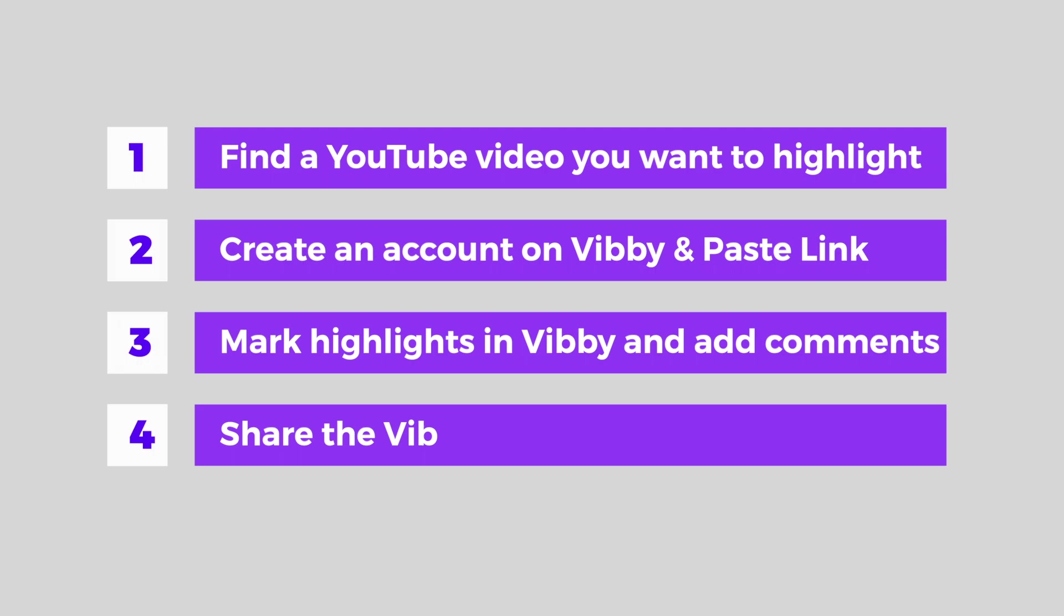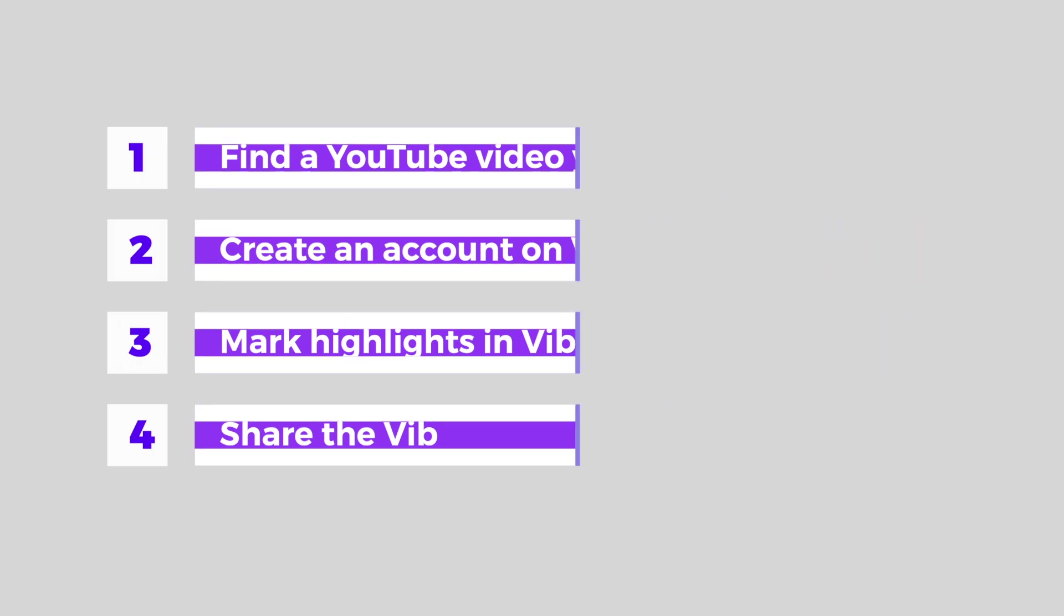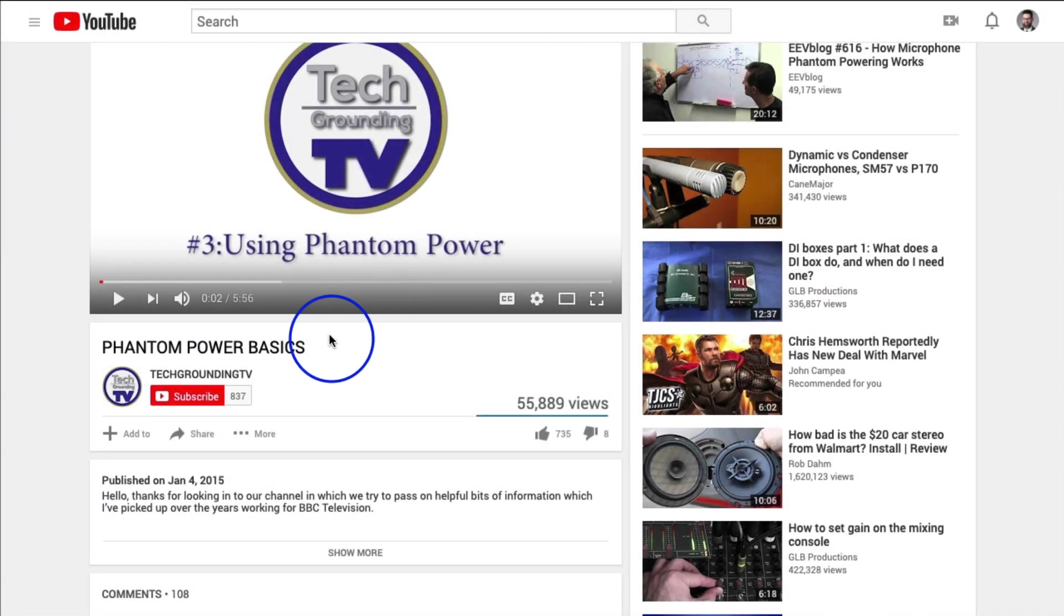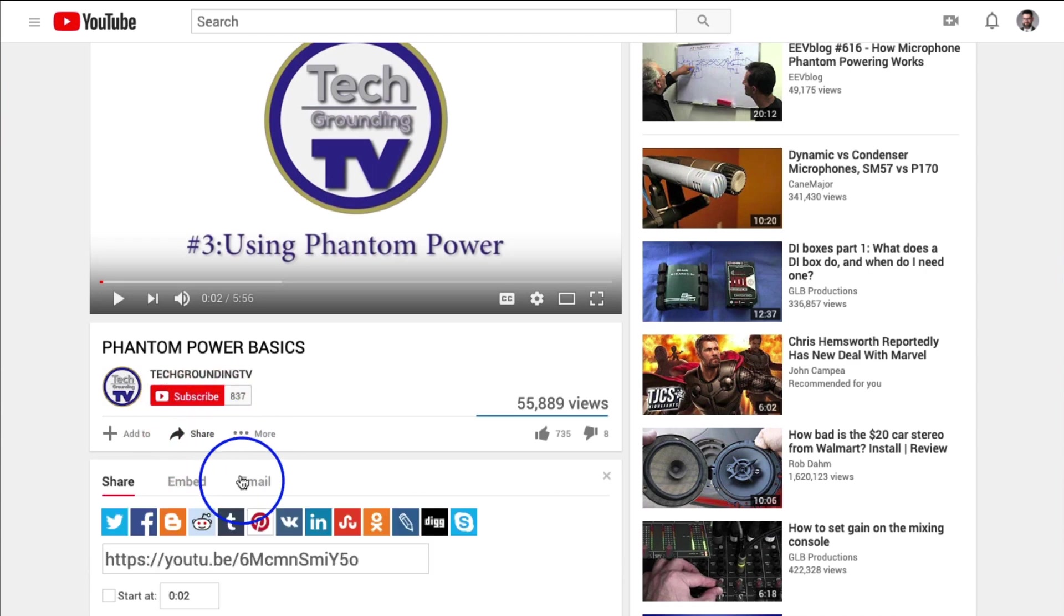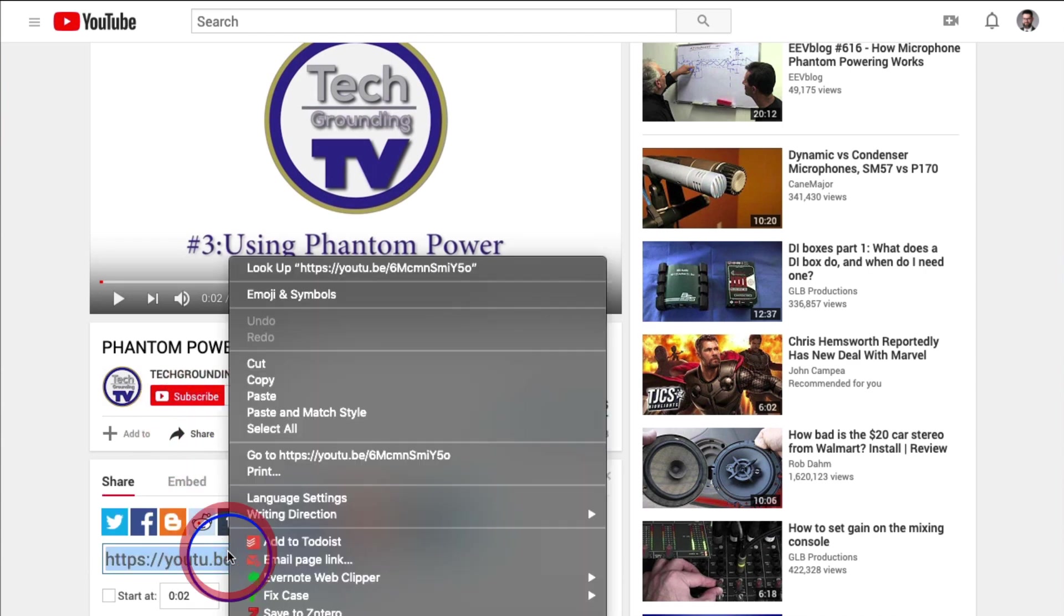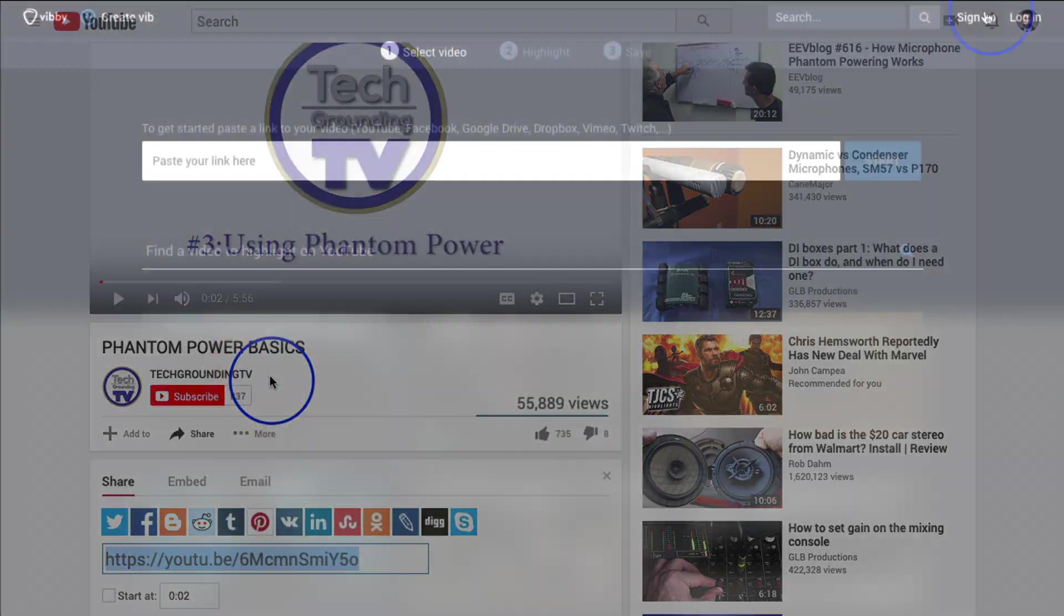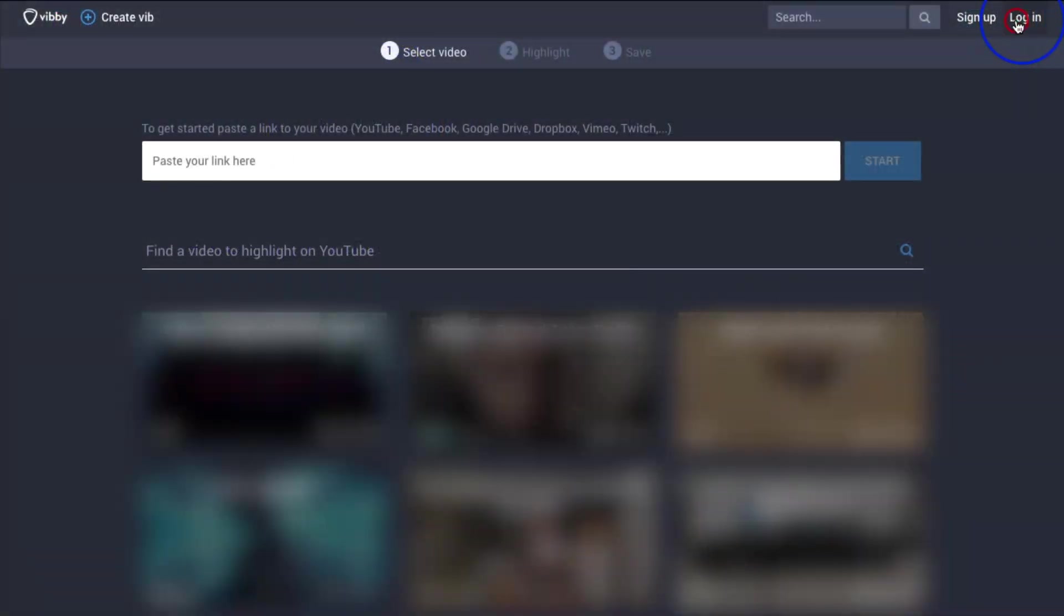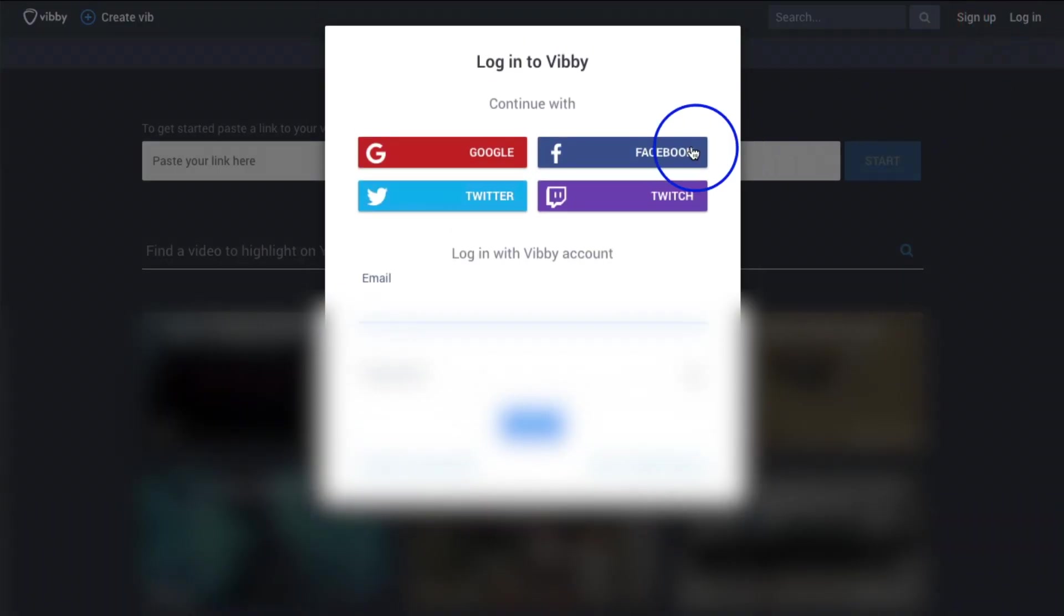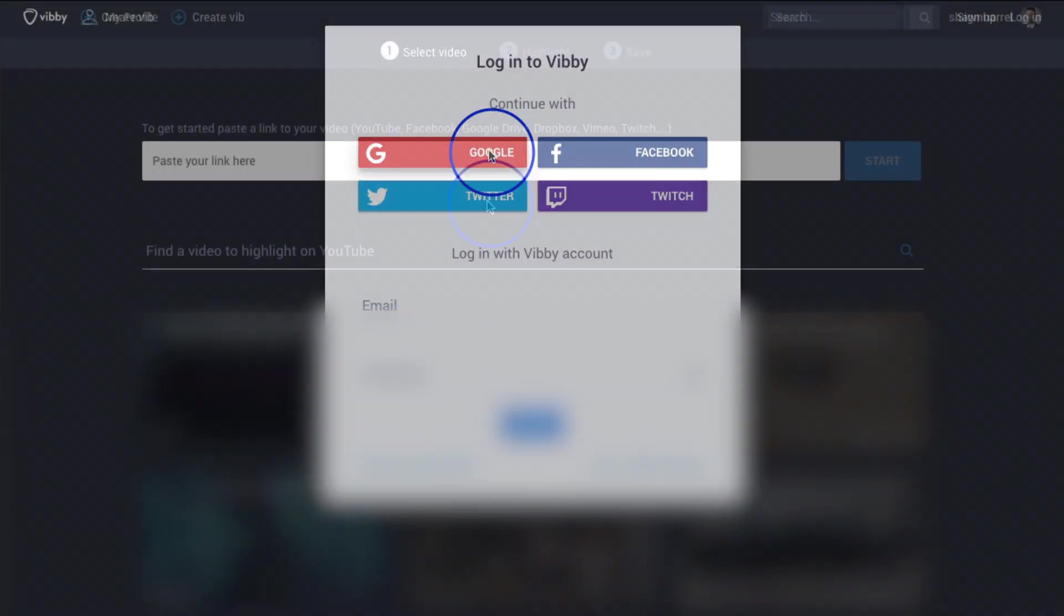Follow along as I create a Vibi for my students. I already found a YouTube video that I would like to share and I've copied the web address. Creating an account on Vibi is as easy as connecting it to your Google or other accounts.